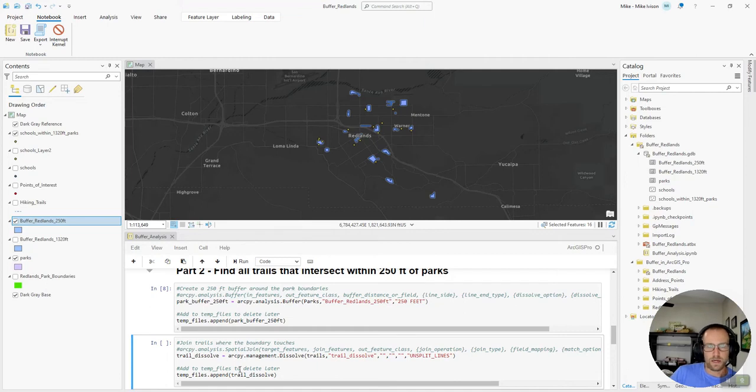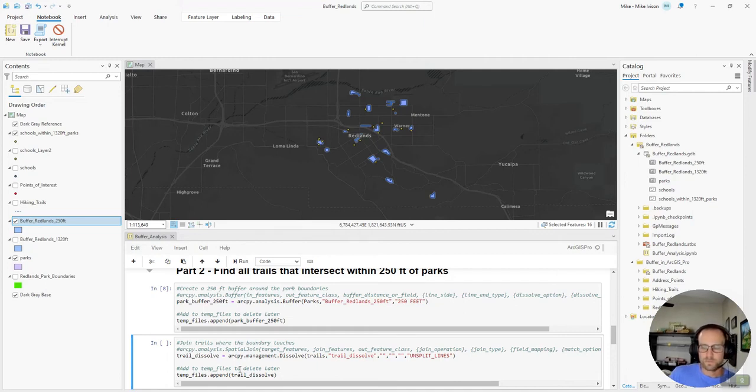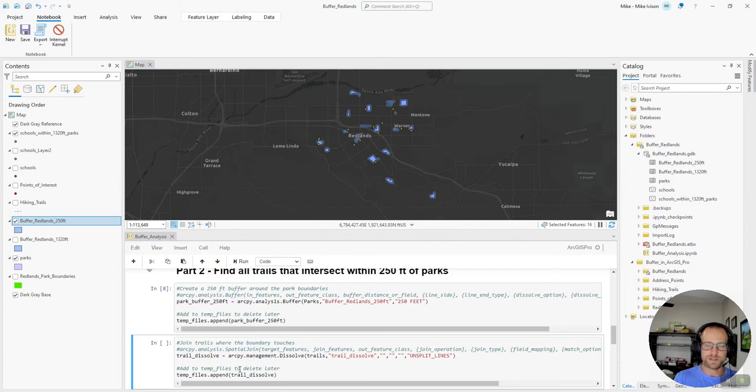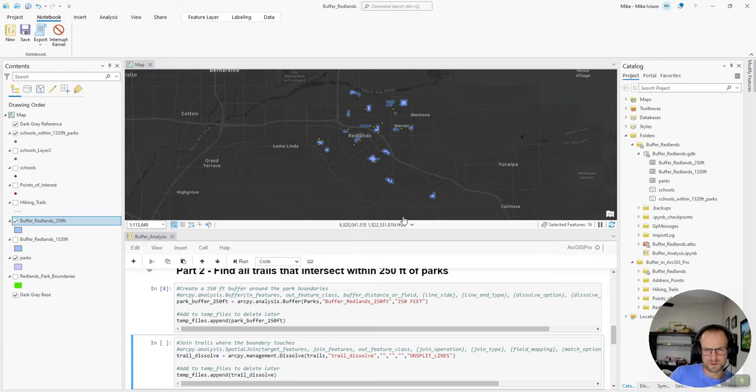And I do this step because the data that I got, the trails are very close to the park boundaries, but don't actually overlap within the park boundaries because of like the sidewalk and whatnot. And so this will make sure that the trails that are close by are included.